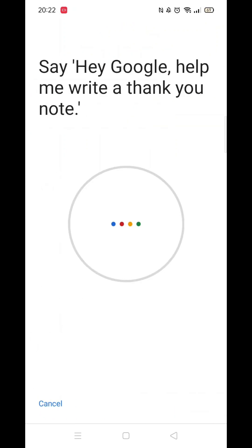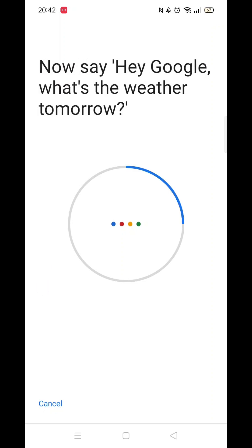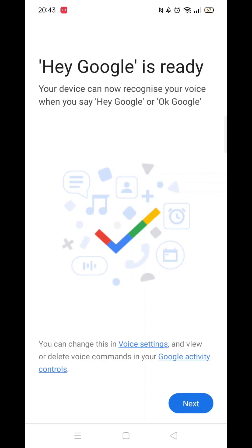You will now be prompted to say various sentences into your phone, like you now see on my screen. Just say each sentence until you get the message that Hey Google is ready. Click Next and you are good to go.